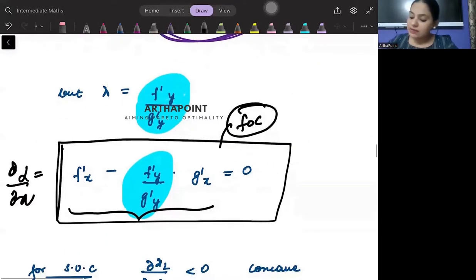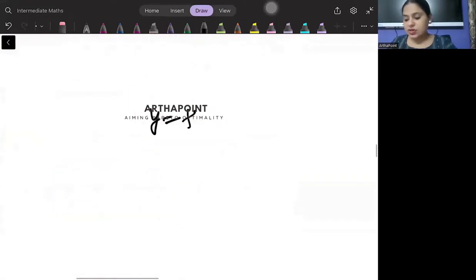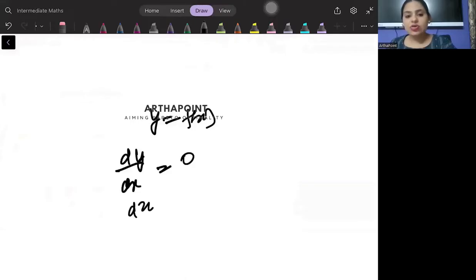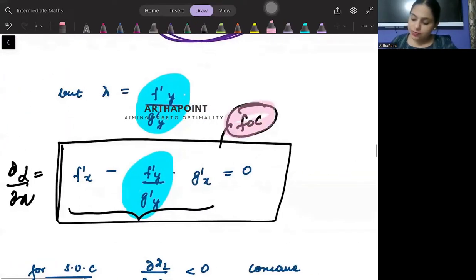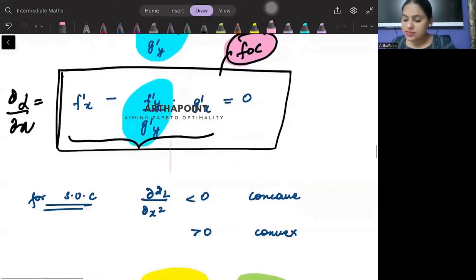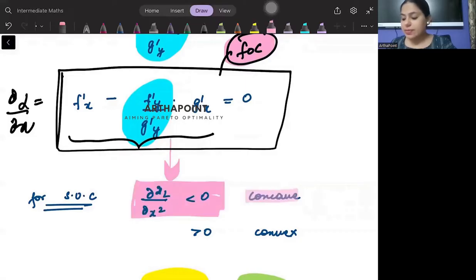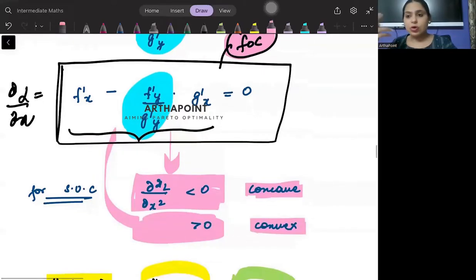This is the first order condition. Once you find the first order condition — y as a function of x — the first order condition is dy by dx equal to 0. For the second order condition, you differentiate again: if it equals less than 0 you have a maximum, and if greater than 0 you have a minimum — it will be convex.